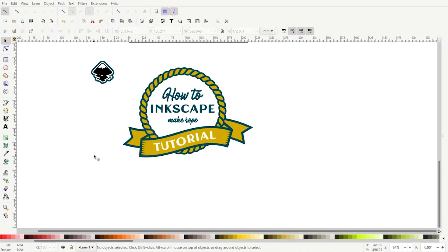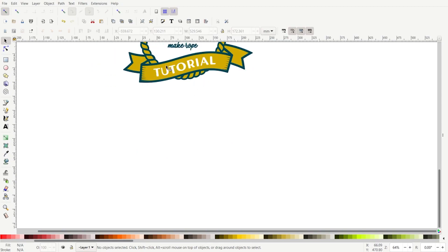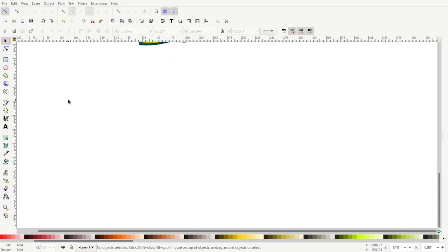Hello everyone, it's Lori at ArdentDesigns.ca. I'm going to show you today how you can draw this rope circle here in Inkscape. This ribbon is done separately — I already have a tutorial for that, I just moved that over. But if you want to learn how to do that too, it's on my channel and I'll put a link in the description.